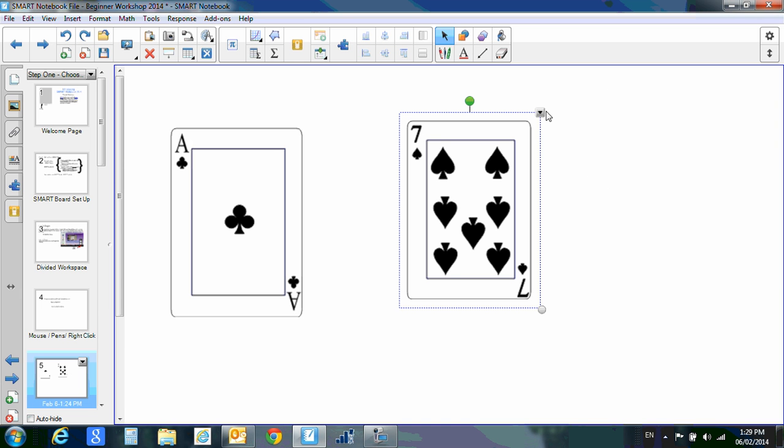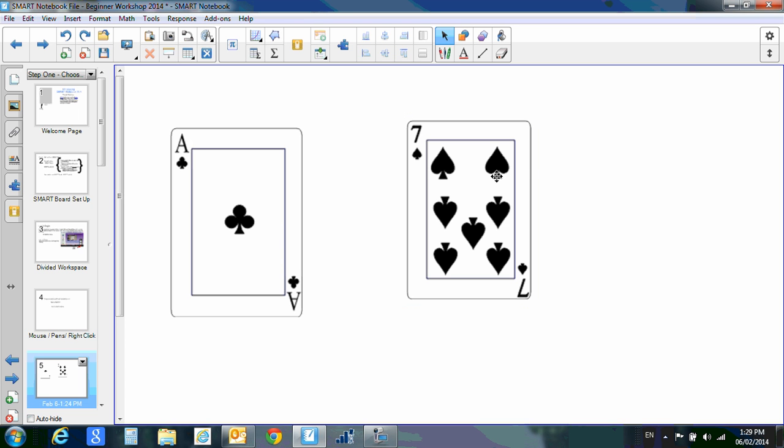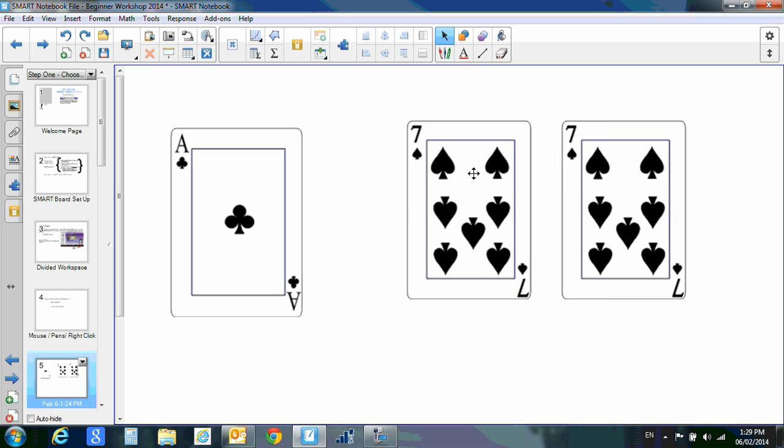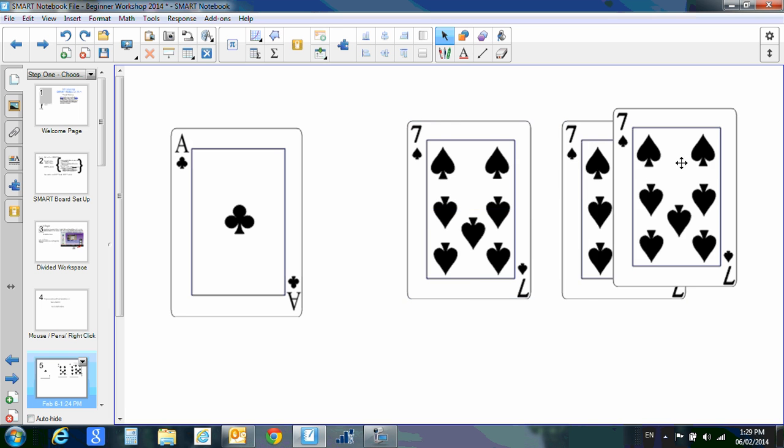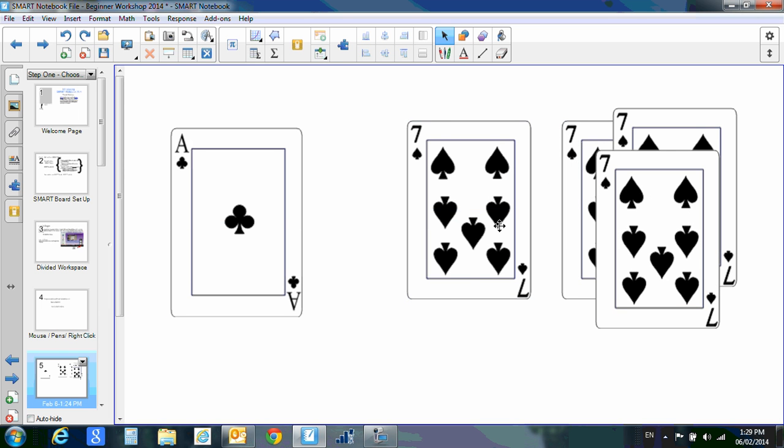You also have infinite cloner. This one's really interesting. If you click infinite cloner, then when you click on the seven again, you'll notice that the infinity symbol is now where that drop-down box used to be. So now I can make as many sevens as I would like.